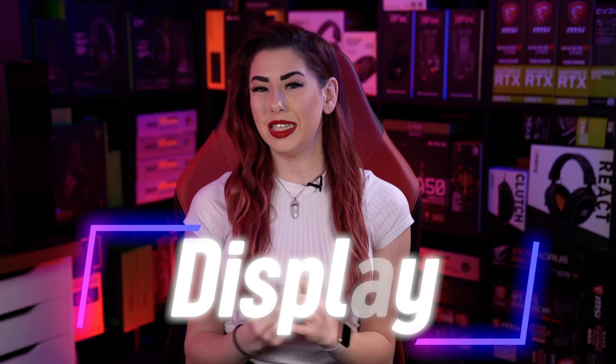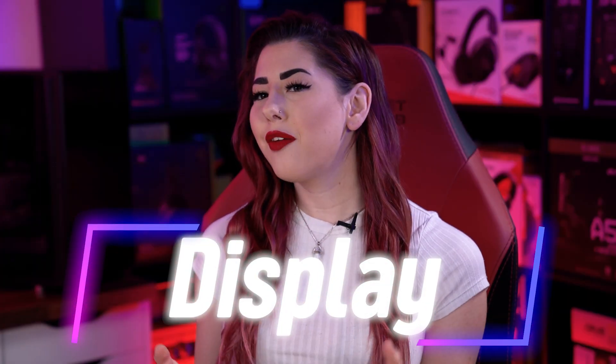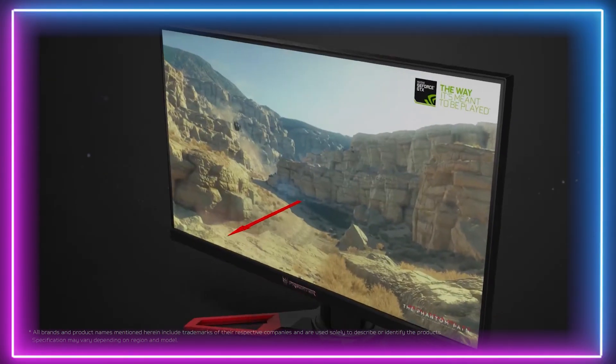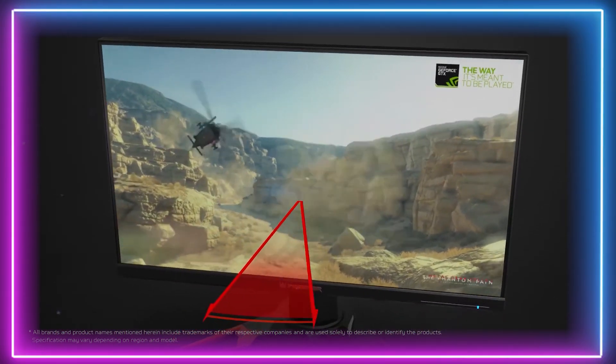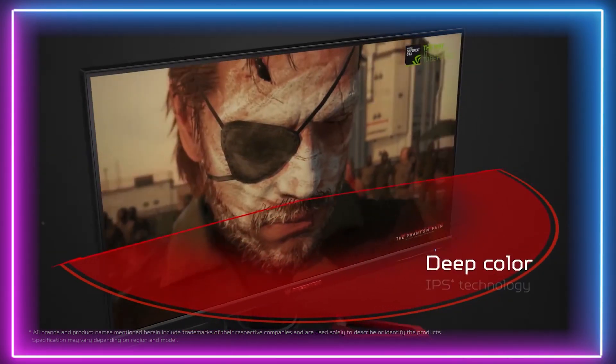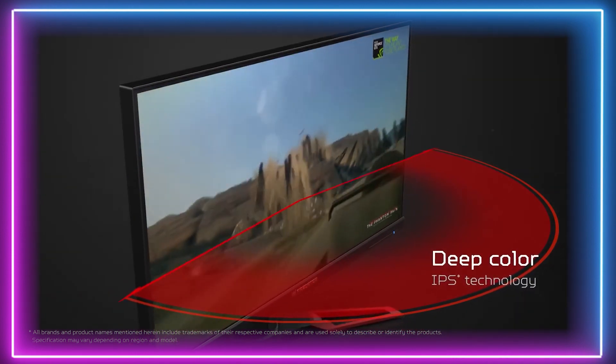Next we have display. From every angle, IPS monitors allow you to see the monitor from wide angles — 178 degrees to be exact — without seeing colour shifting.